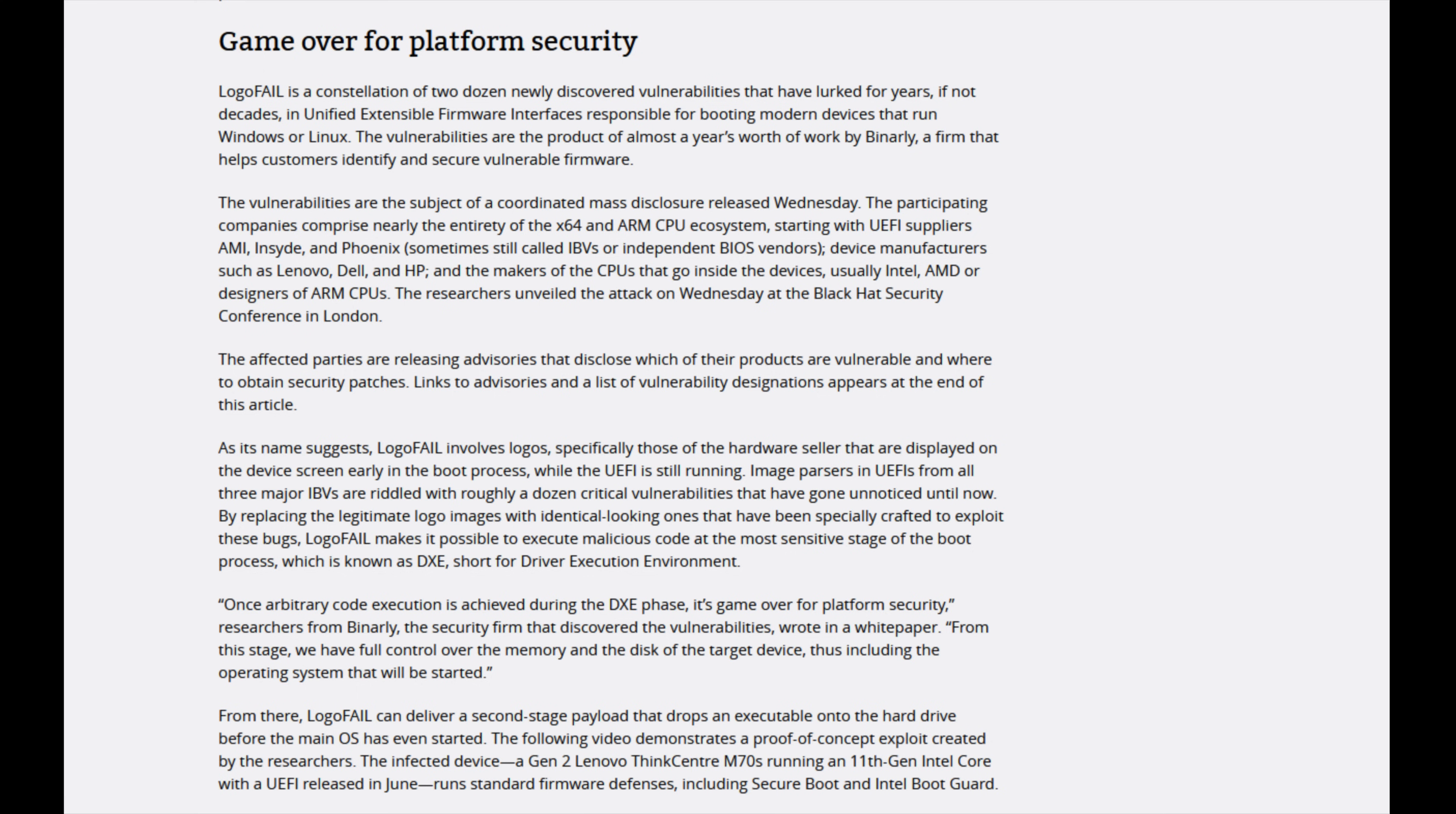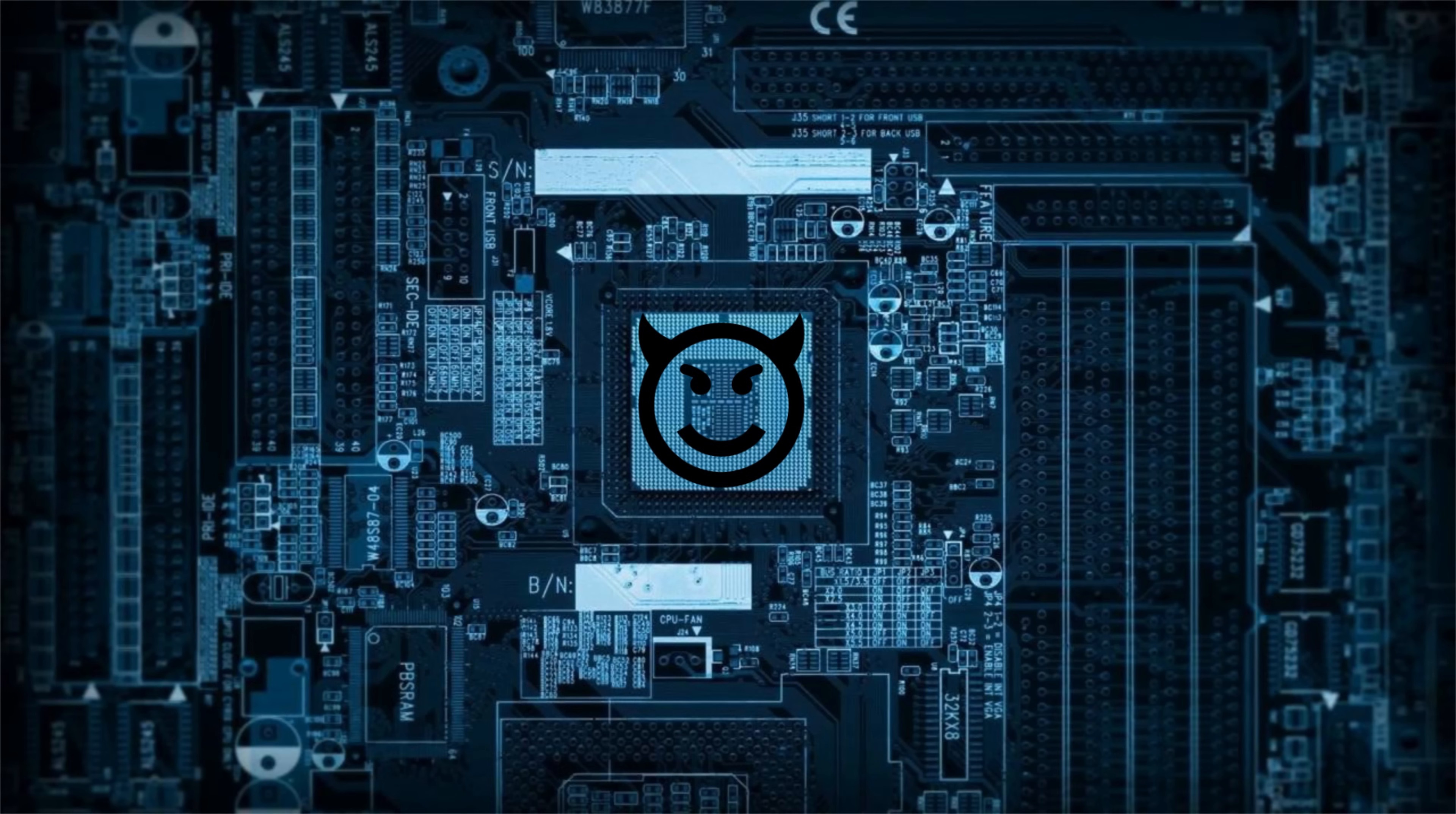These vulnerabilities have been present for years, maybe even decades, and allow for the execution of malicious firmware early in the boot sequence, making infections nearly impossible to detect or remove.